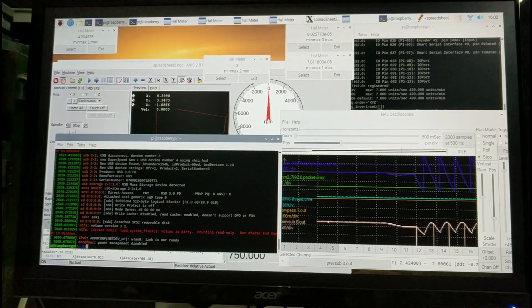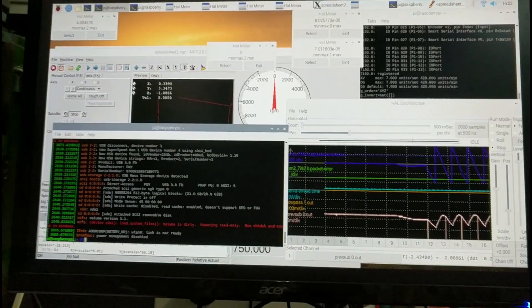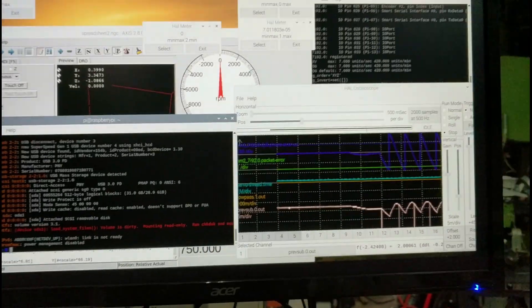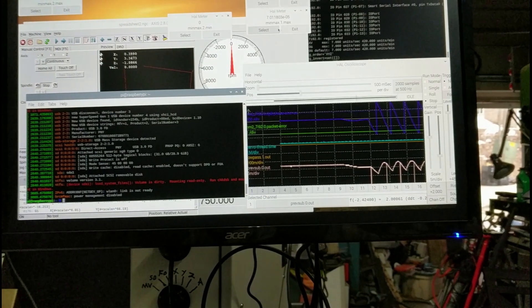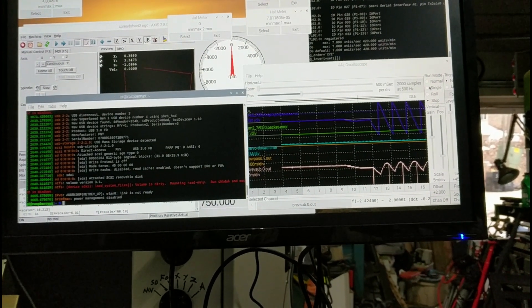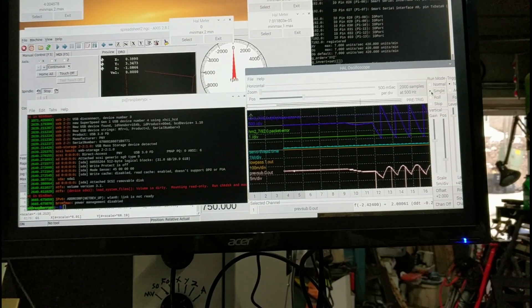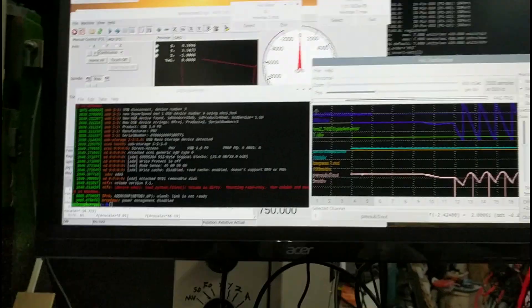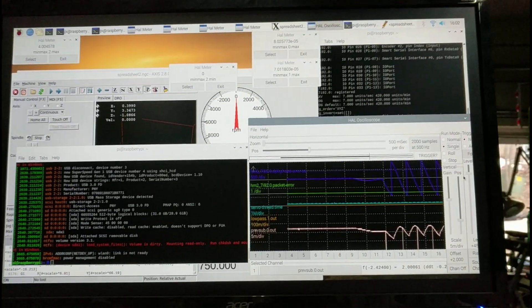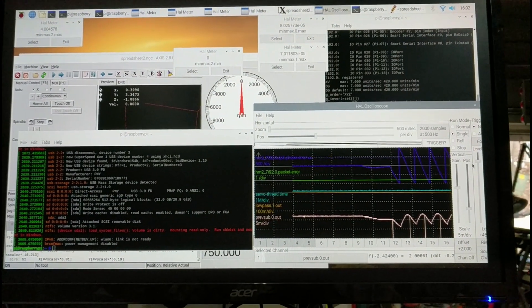I think that pretty much proves it. The actual internet was down, so it wasn't doing time syncs, so it wasn't causing the error that we've been seeing. We'll just sit here for a second.